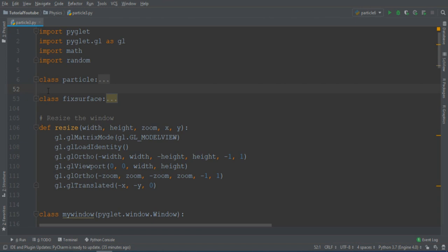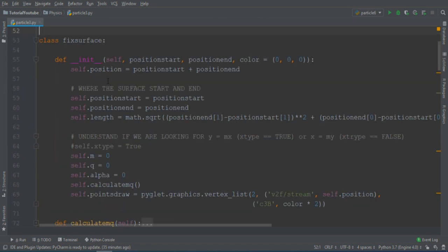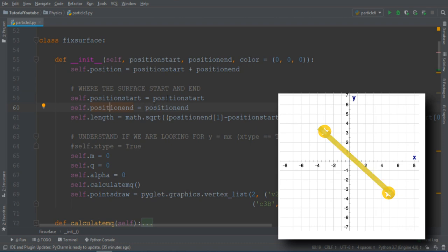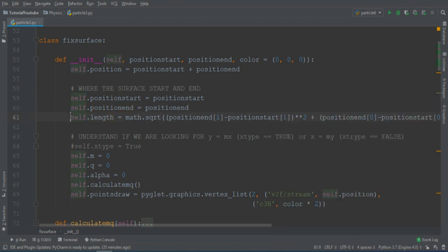First of all, we must define the wall, and this is obtained by introducing the Fixed Surface class. This has a location defined by its start position and its end position. Both are points in the two-dimensional space. If we want, we can use the Pythagorean theorem to calculate the length of this surface, but it's not important for now.